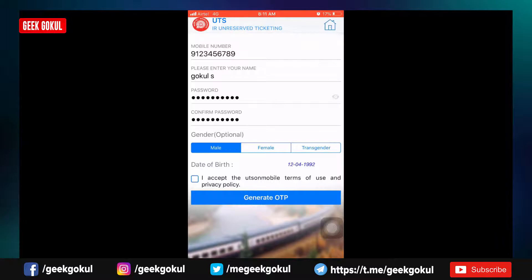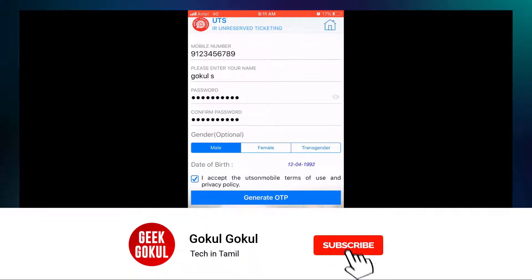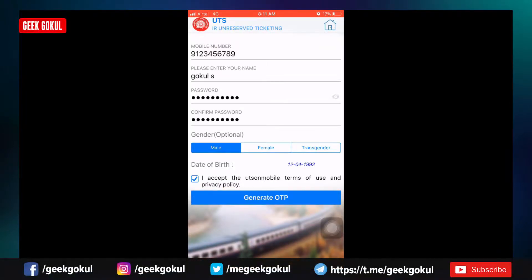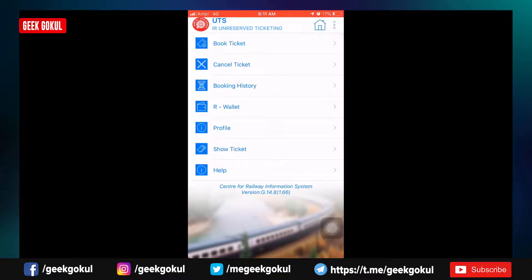You can select the database which will have access to the database. You can select the database. The main menu options include: Book a Ticket, Cancel a Ticket, Booking History, R-Wallet, Profile, Show the Ticket, and Help.